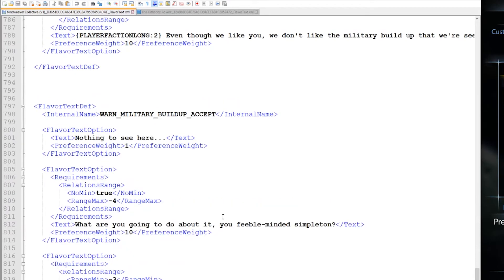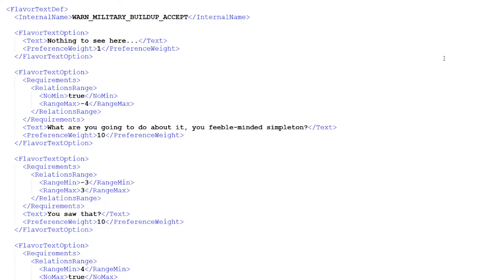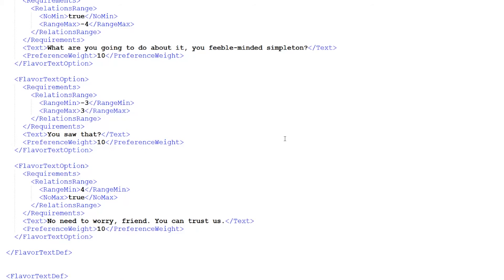Here's an example of what you can do if you're a little more familiar with XML. This is a set of lines to use if the human player confronts the Mindweavers for building up a military presence on their border. The first option only appears if the diplomatic relations with the player are negative 4 or worse — in that case, the Mindweavers are downright rude and confrontational. The next option appears if relations are between negative 3 and 3, producing a neutral option. Finally, if relations are 4 or above, the Mindweavers give a conciliatory answer and call the player friend. When we're done, we save and close the document.